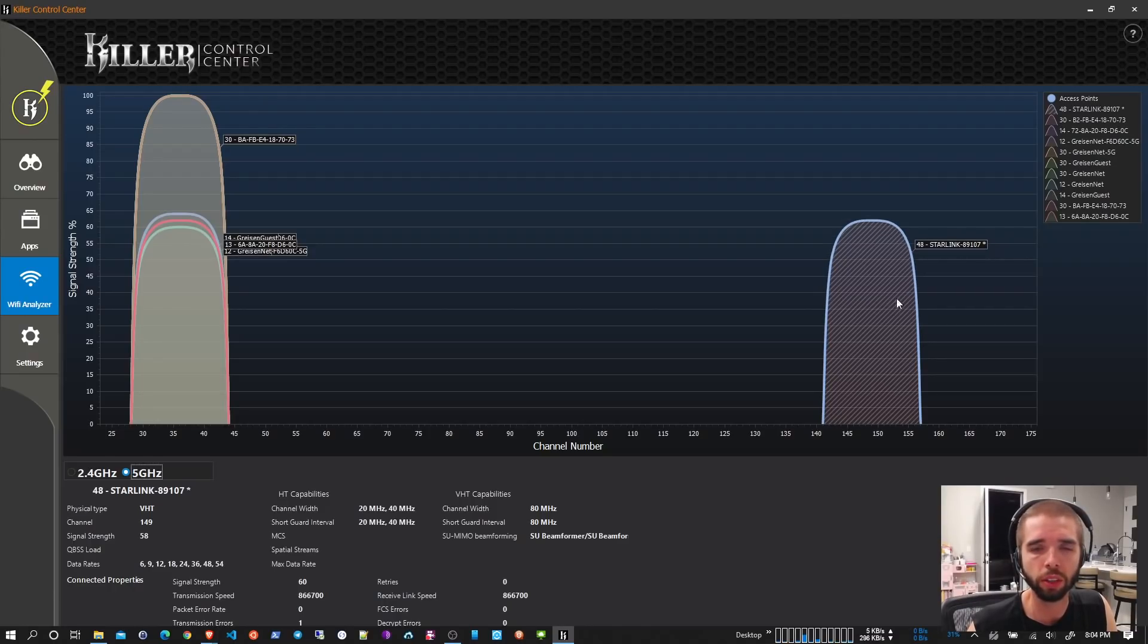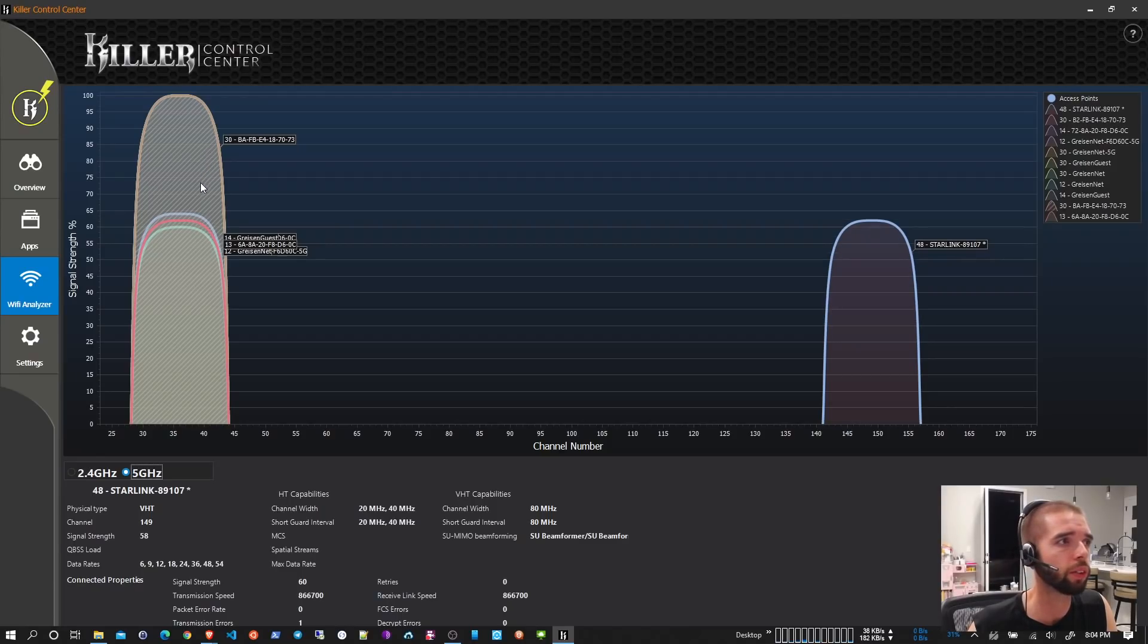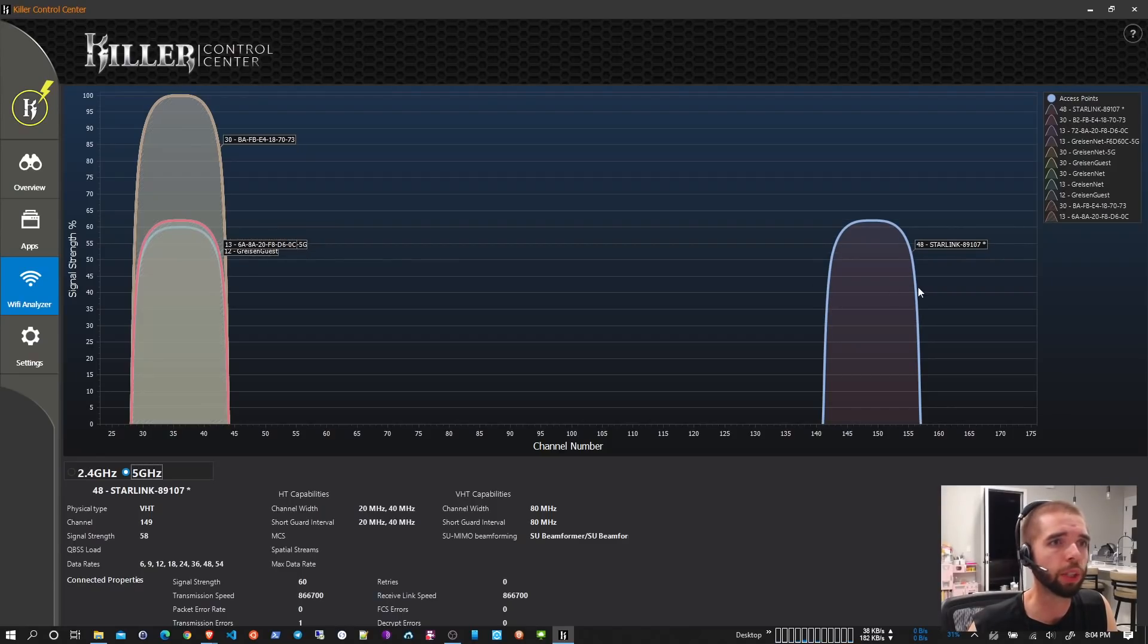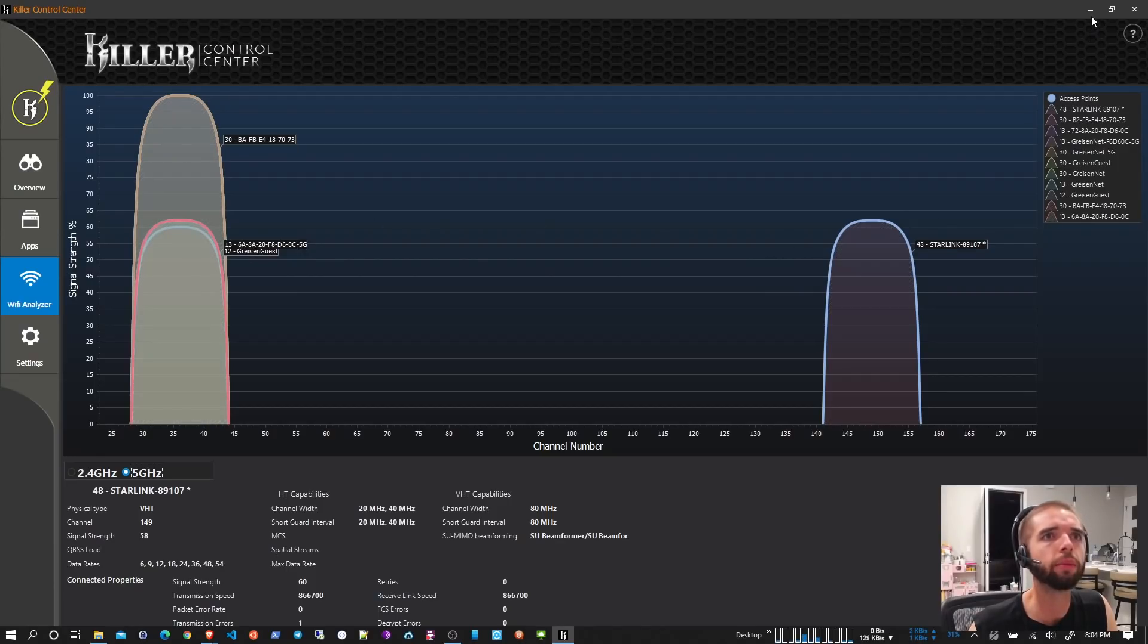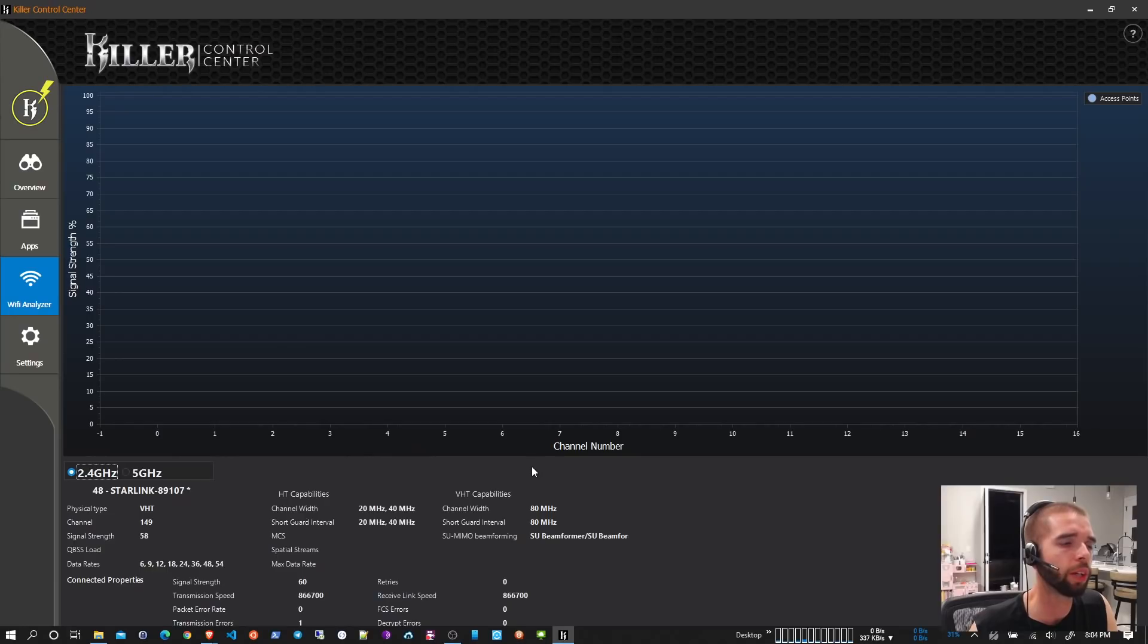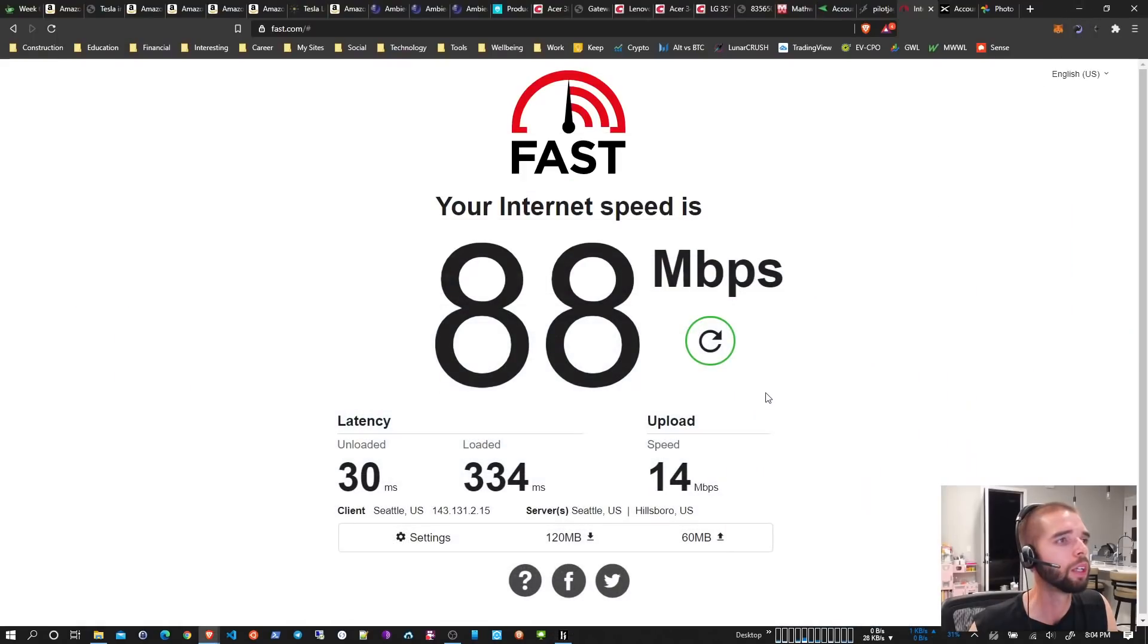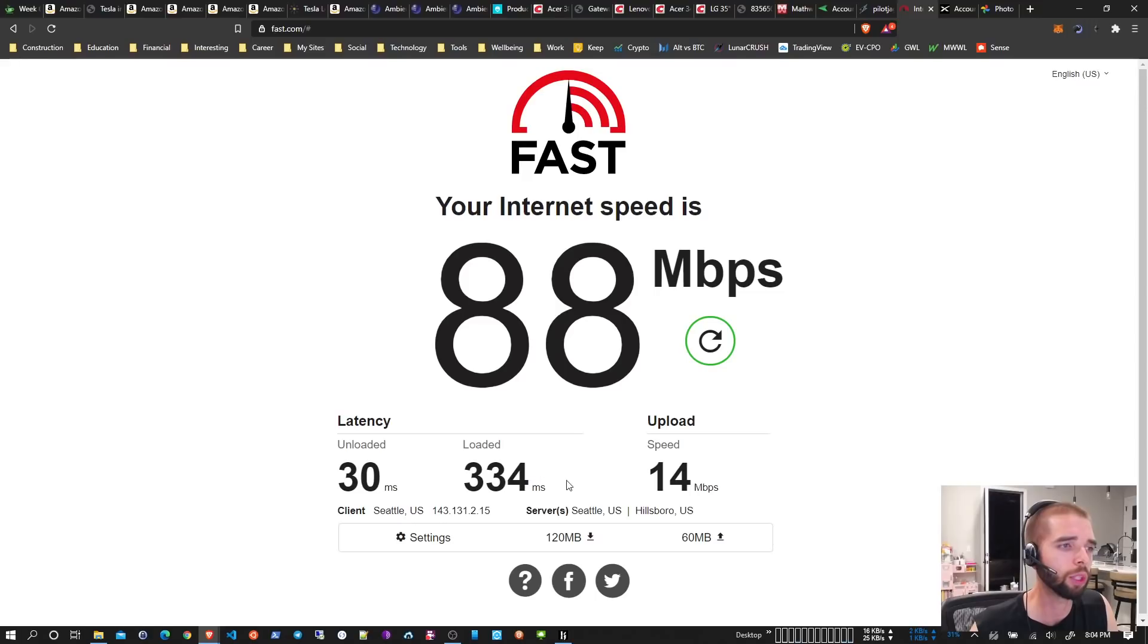So the Starlink signal is not as strong as this other signal that I have inside the house. But it's still considered a good link. And if I look at the 2.4 gigahertz spectrum, it's a lot more crowded. But I don't have that radio on right now. I've actually turned it off so it wouldn't switch back and forth. So that's why you don't see anything here. But yeah, you can see the speed test I just ran on fast.com: 88 down, 14 up. And it showed a loaded and unloaded latency of 30 milliseconds and 334 milliseconds. So not bad there.